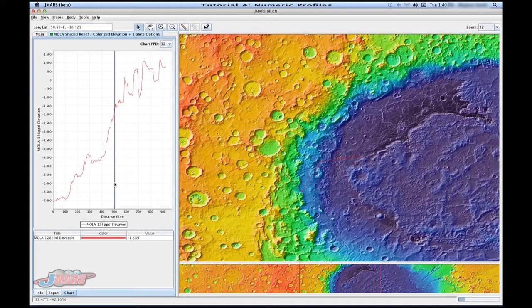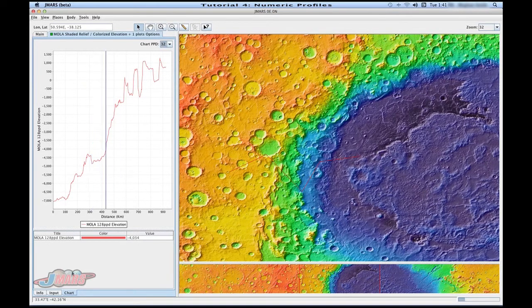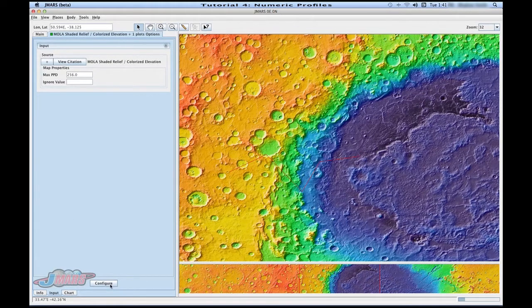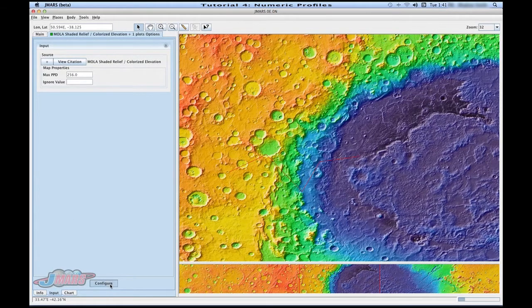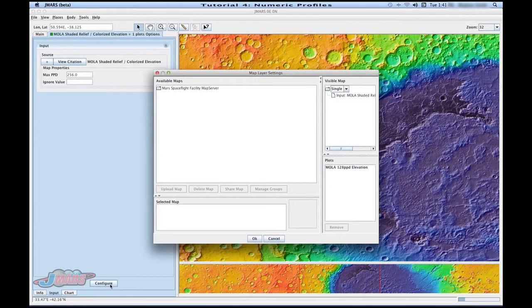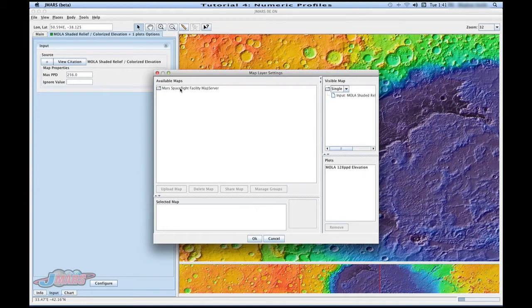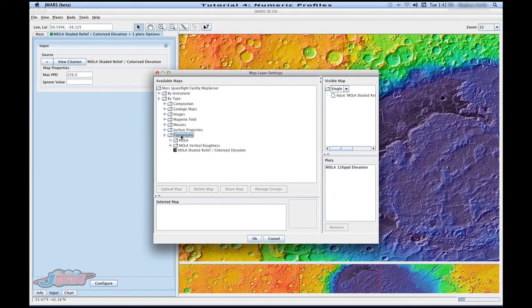In order to add another map to this profile, we're going to go to input, go down to configure. Here's the advanced map settings. So now you're going to click on the Mars Spaceflight map server and go to type. And we want topography again, so we're going to click topography.